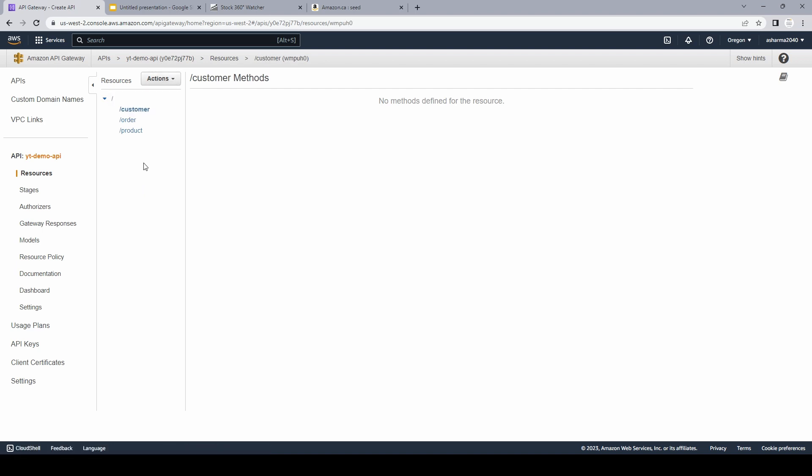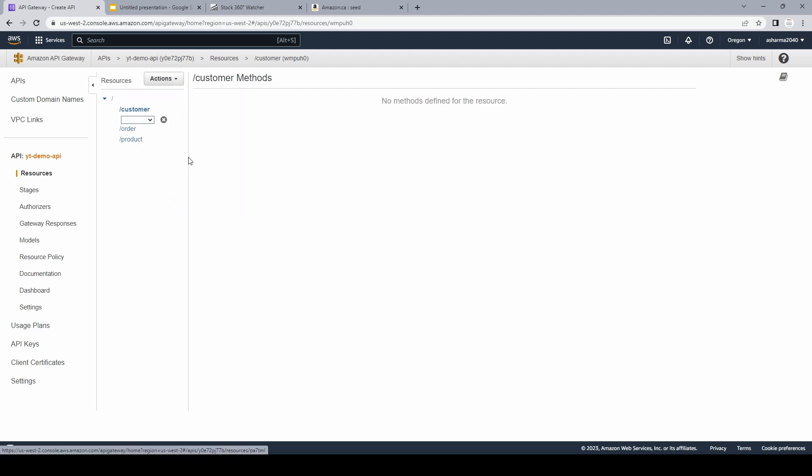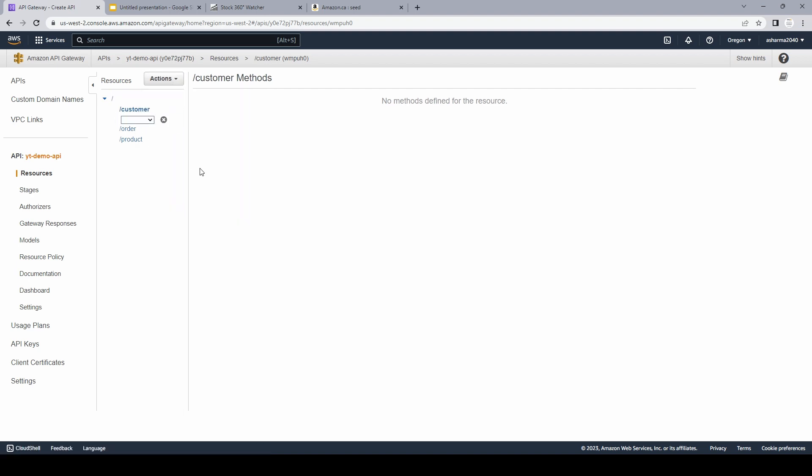Now once we have these different resources, we need to create methods. In a REST API world, a method is basically how you want to invoke your API. So for customer, I can have these different options. I can have any, delete, get, post, put, patch. The most popular ones are get, post, and put. So get helps you to fetch any sort of information from your database or any storage. And post helps you to save any kind of information. For example, you can have an image which you want to store in S3 or somewhere in a server.